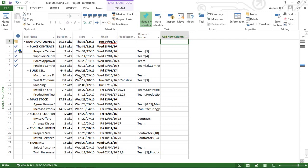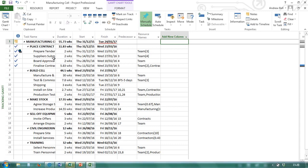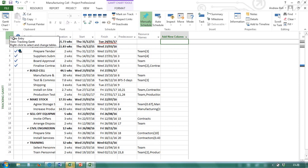And let's have a look at this table area. By default, this is called the entry table. Just by hovering my cursor there, I can see this is the entry table. It's the table I get when I enter into Microsoft Project.